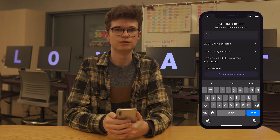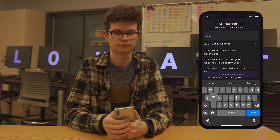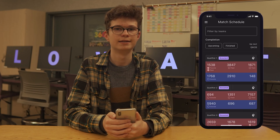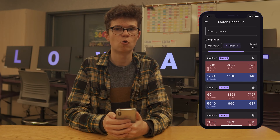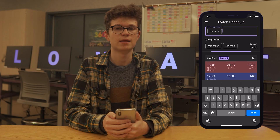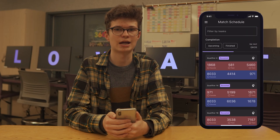After that, you can choose the tournament you're at, or if you're not at one. If you have a tournament selected, the app will open to the match schedule page. You can see all of the matches or filter them by if a match is scouted or contains a specific team. Additionally, if you're on a team, you can see who's scouted and who's scheduled to scout each match.